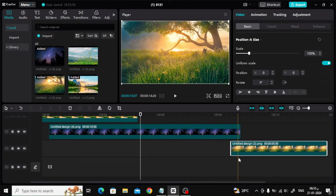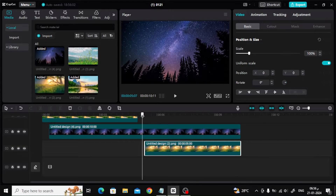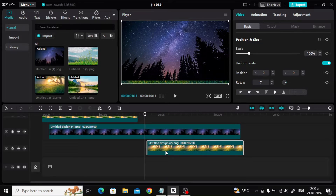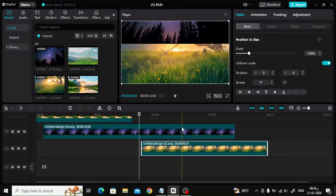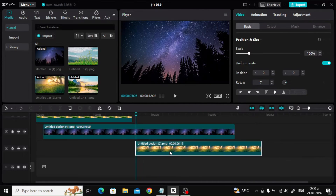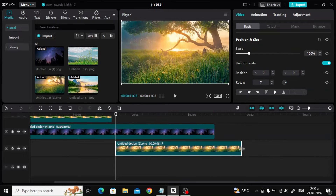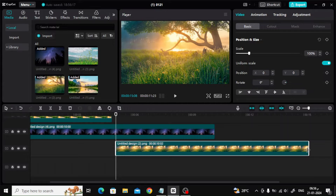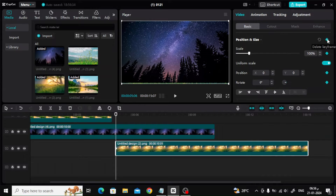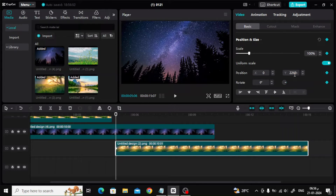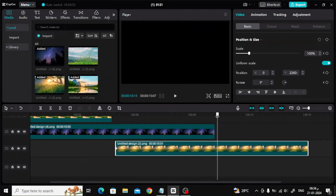Next step, add the third image below as you can see. Also increase the duration of the image to 10 seconds. Now place the cursor at the beginning of the third image, then press the keyframe button. After that, change the position from 0 to negative 2260 in the Y box to make the image disappear at the bottom. Now move the cursor to the middle of the image and then press the keyframe button again. Now change the value of Y to 0.